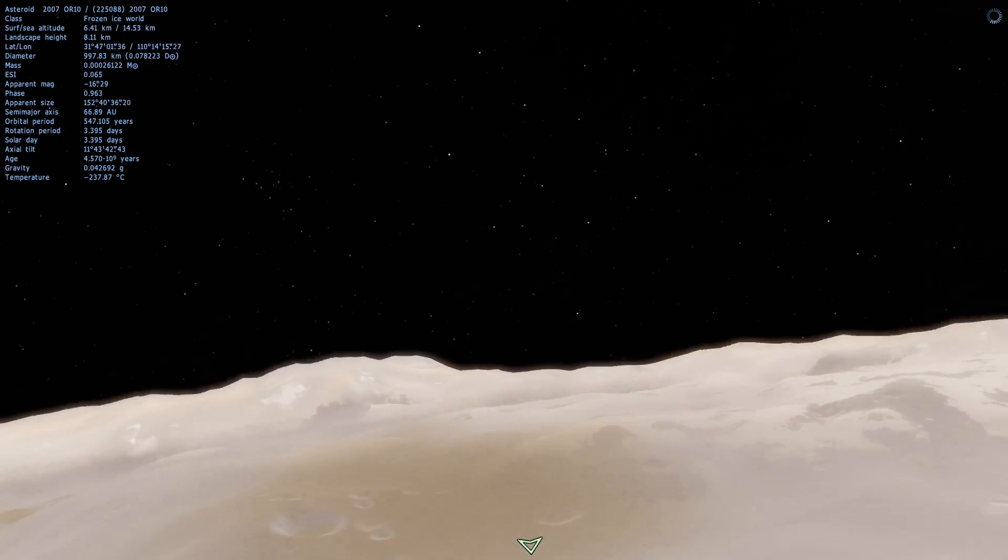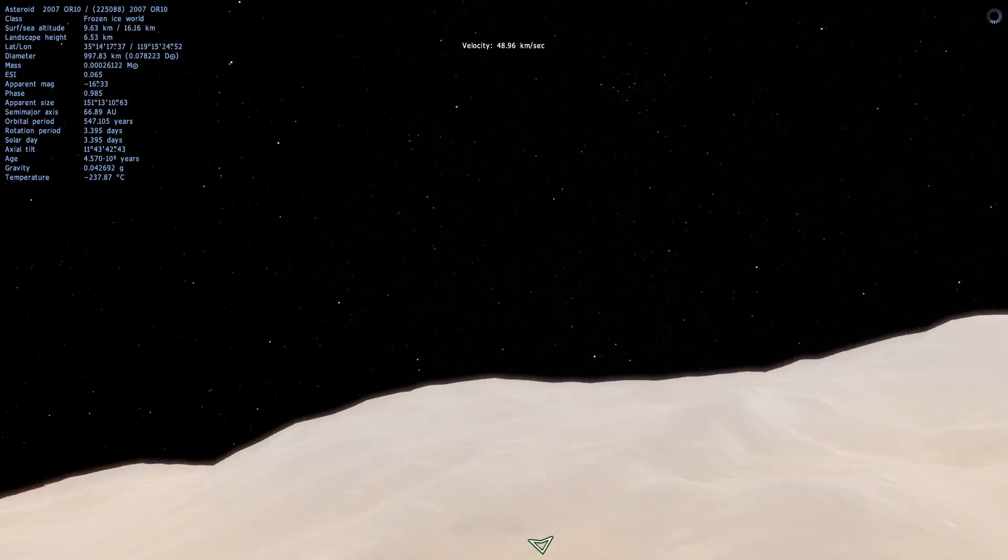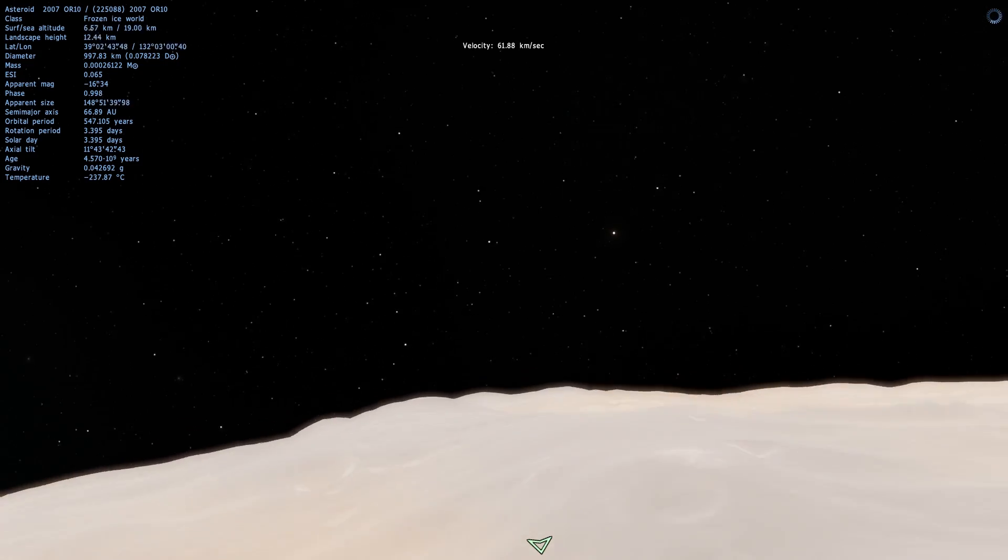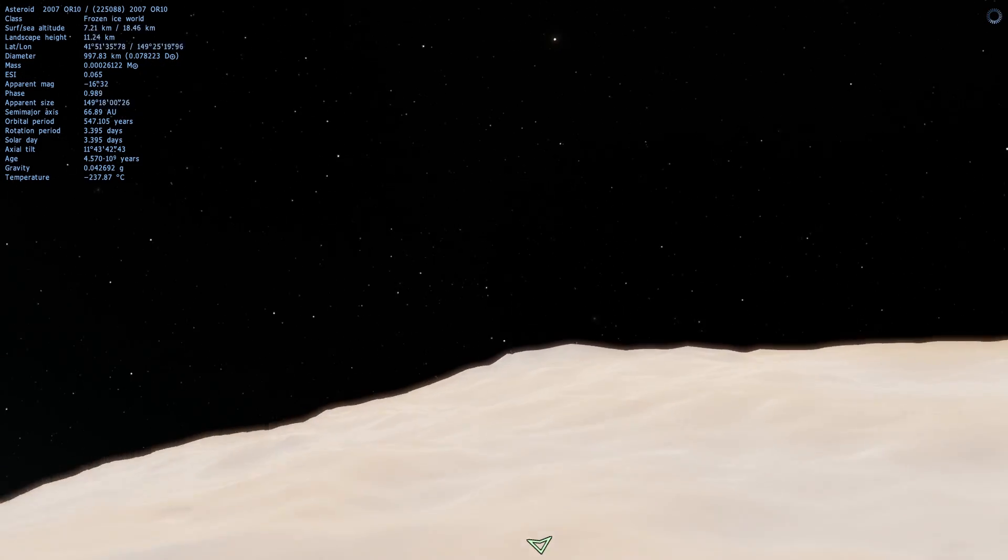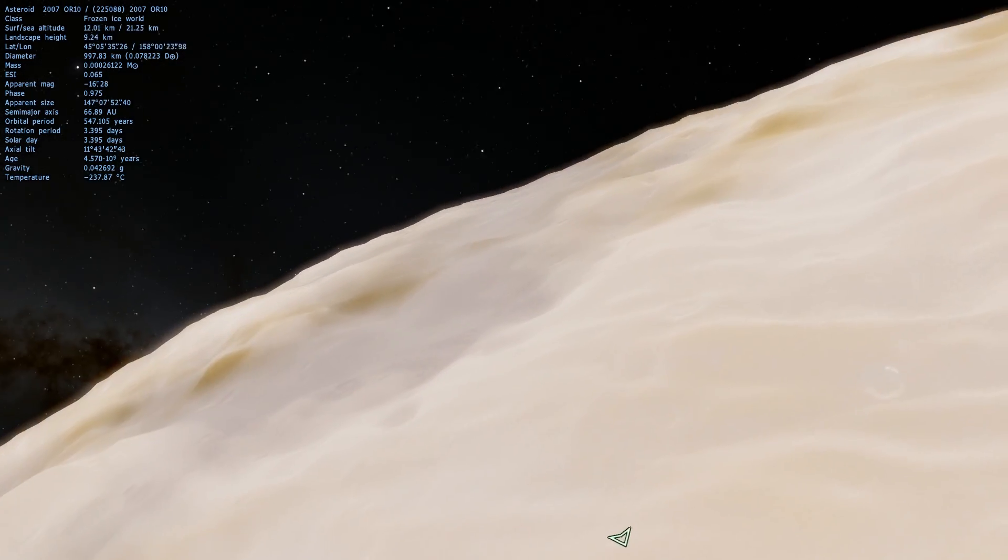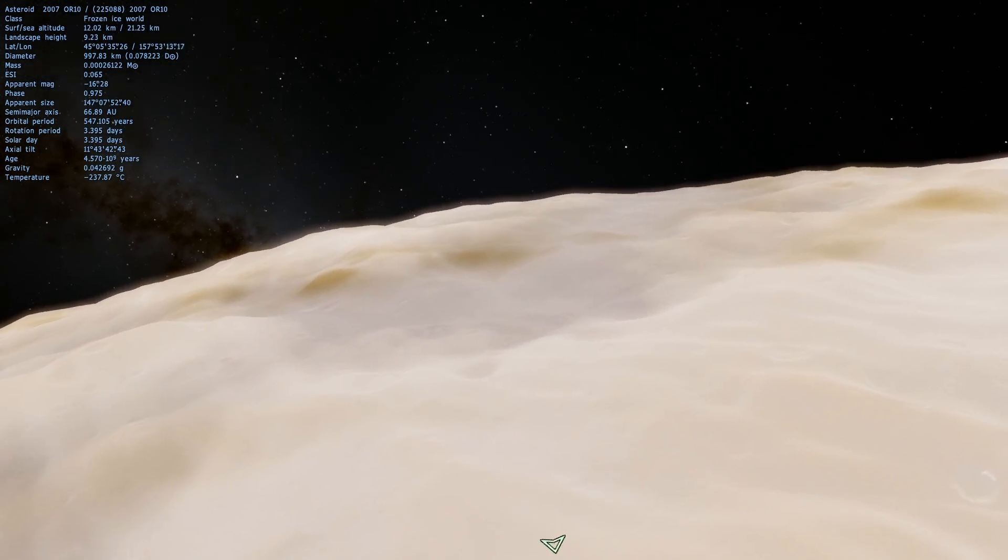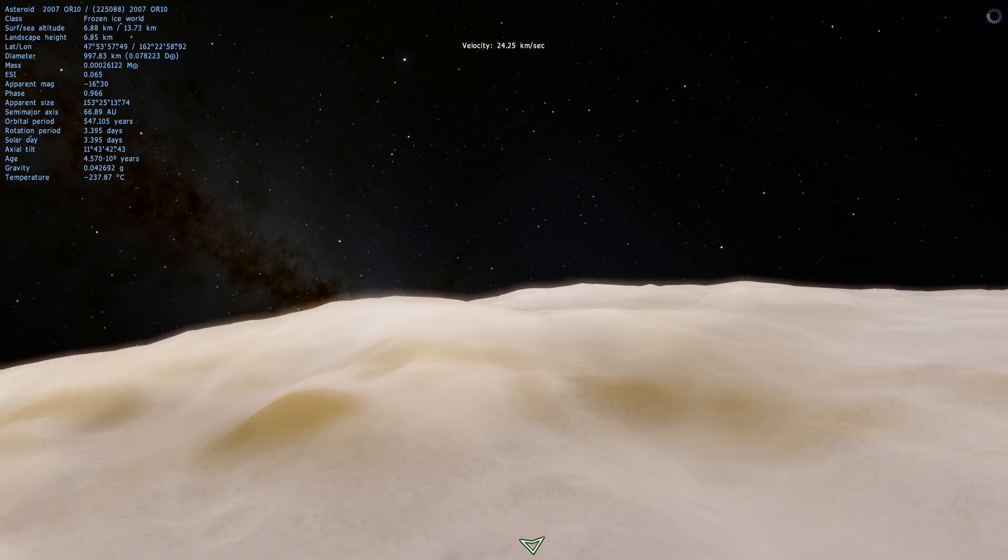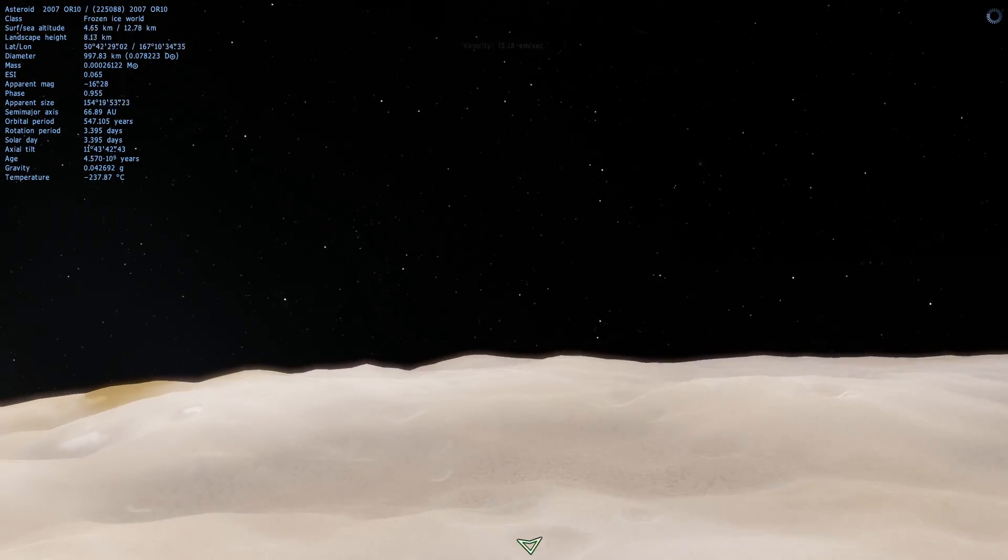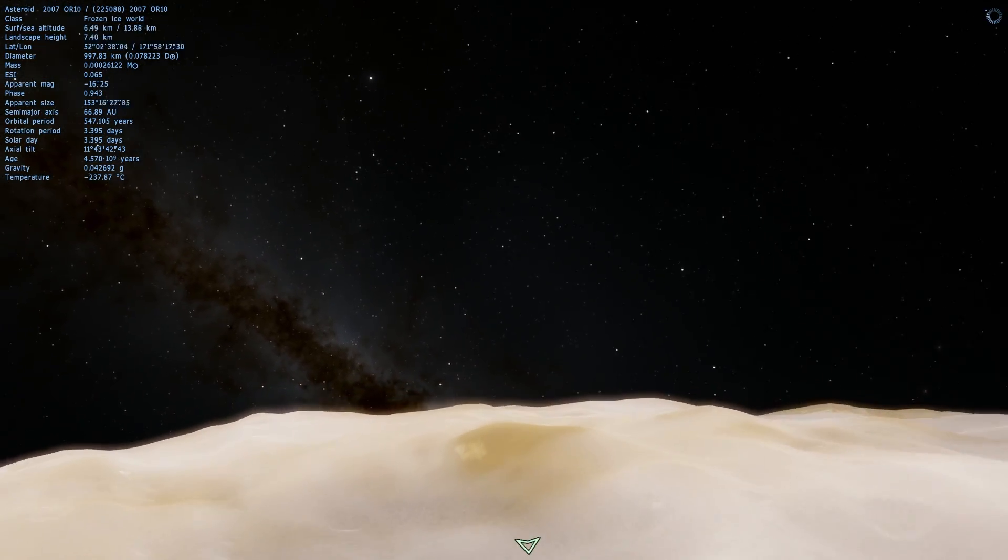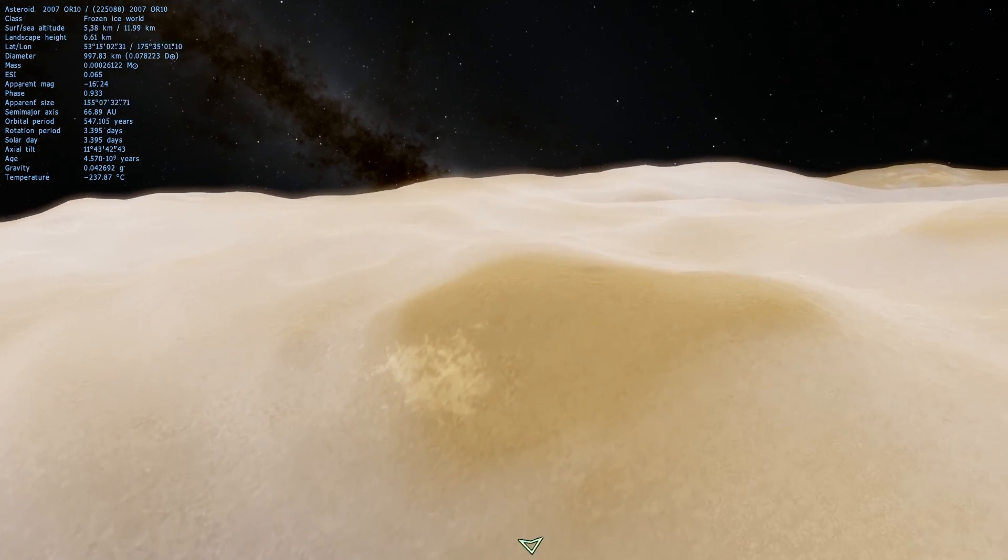You'll notice that it has very similar colors to Pluto, and that's because just like Pluto it has a lot of these really interesting red materials called tholins, which are basically methane ices that were exposed to Sun's radiation for too long and became red.